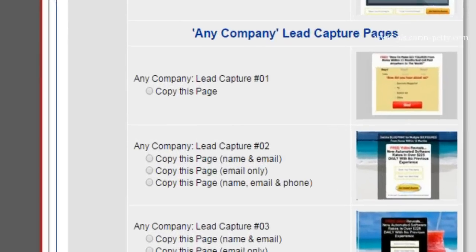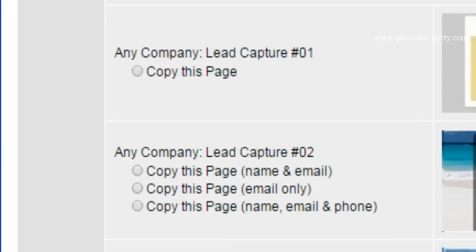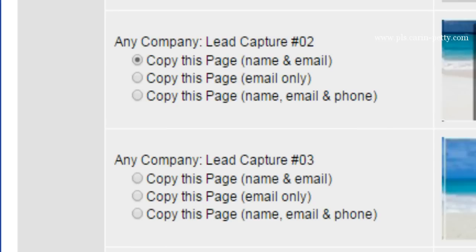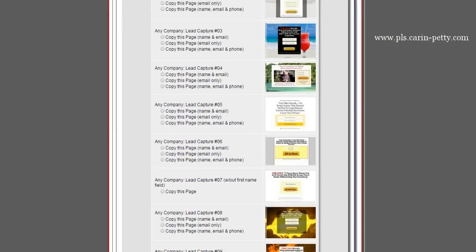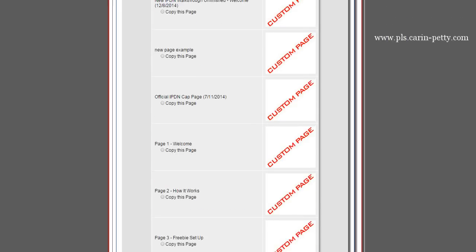You can also select whether you want to ask for a name and email, or an email only, or all three: name, email, and phone number. I prefer personally name and email, because when I email somebody I'd like to have their name instead of saying 'hey, you.' Hopefully they provided the correct name.